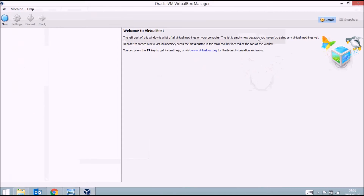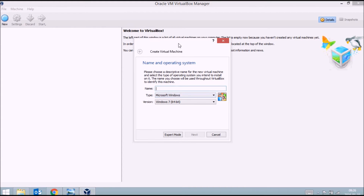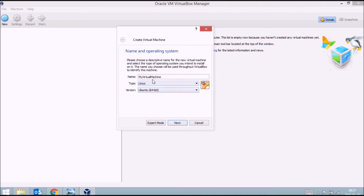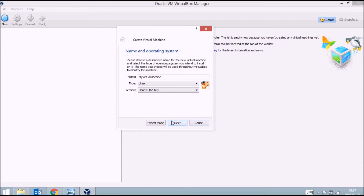Once installation is finished, the VirtualBox Manager will open. From here you can create new virtual machines by clicking on 'New'. There are two modes of installation. In guided mode, you give the virtual machine a name — I'll call mine 'My Virtual Machine' — then select the type of operating system. In my case I'll be installing Ubuntu, so I'll select Linux and choose the Ubuntu 64-bit option. Guided mode is simple and you can just follow the on-screen instructions.